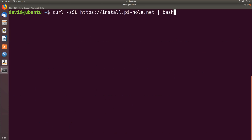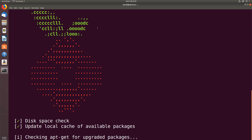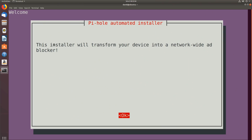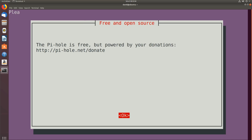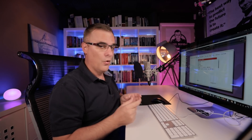I'll clear the screen and try to install Pi-Hole again. We can see that some checks have been done — it's making sure it's running as root and that it has disk space, then it's installing the packages. They've made it really easy — there are only a few menu options to go through. We're told this installer will transform your device into a network-wide ad blocker. We can donate if we want to. Now it needs a static IP address — you can choose to use your current network settings or manually enter them.